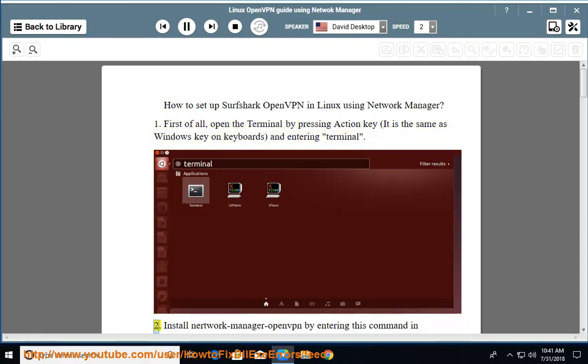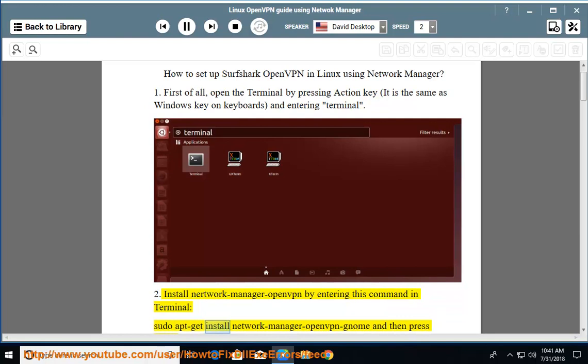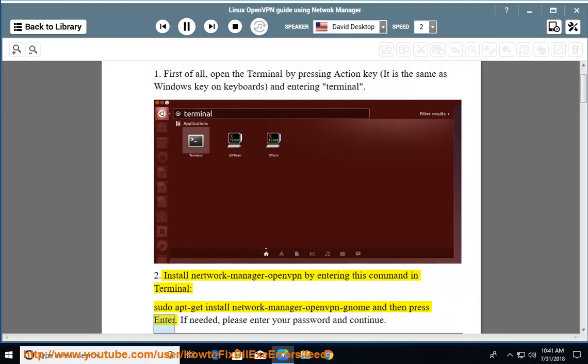Install Network Manager OpenVPN by entering this command in terminal: sudo apt-get install network-manager-openvpn-gnome and then press enter. If needed, please enter your password and continue.